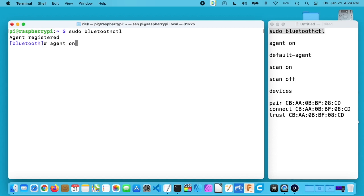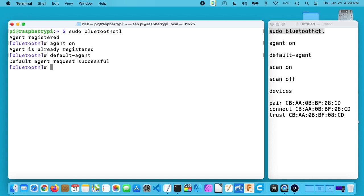I'll type agent on here, hit enter, then I'll type default-agent, and then scan on. This will scan for Bluetooth devices.